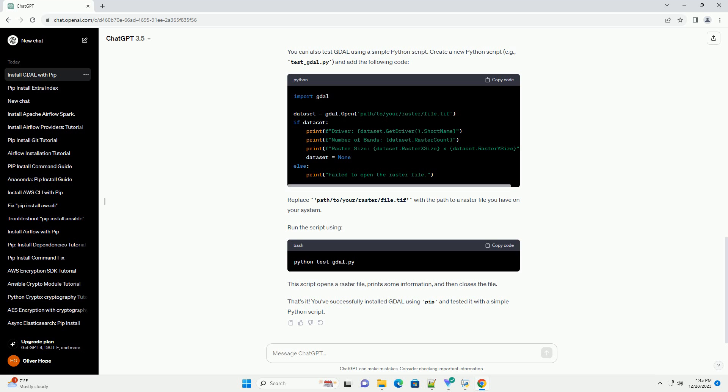This script opens a raster file, prints some information, and then closes the file. That's it. You've successfully installed GDAL using PIP and tested it with a simple Python script.